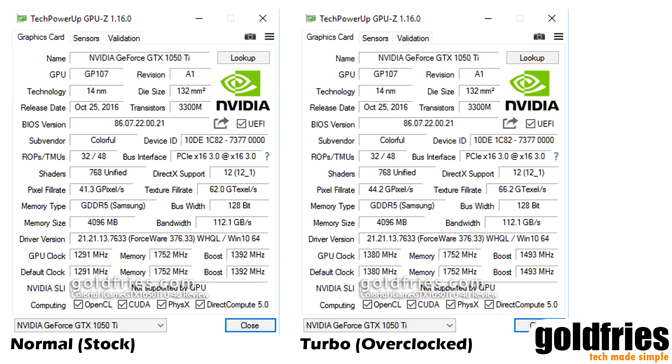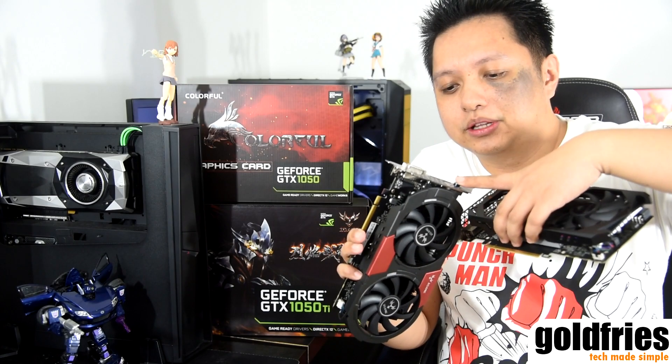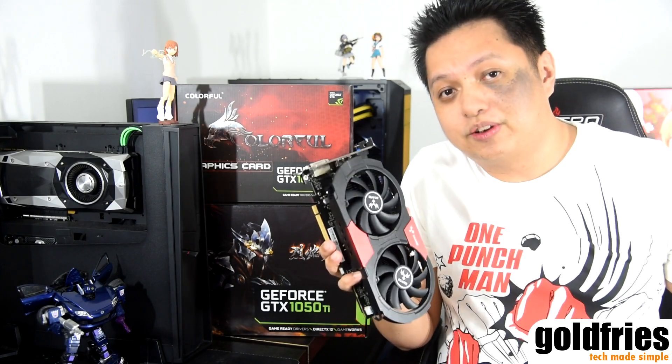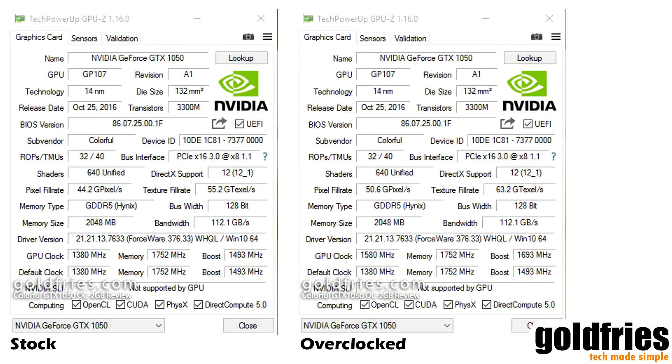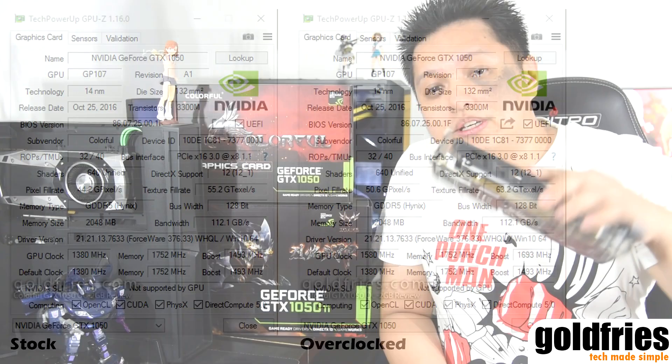For this comparison, the 1050 Ti runs at normal mode and turbo mode, toggled by pressing the button on the card. Normal mode is very close to the reference spec. The GTX 1050 is tested at normal out-of-the-box speed and also at an overclocked speed of 1580 MHz on the core, achieved using software.